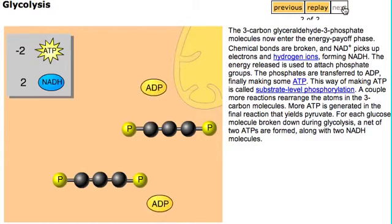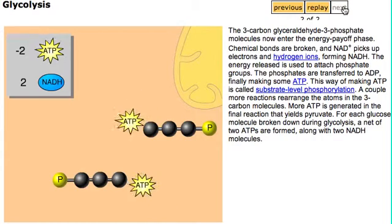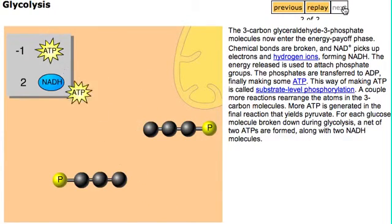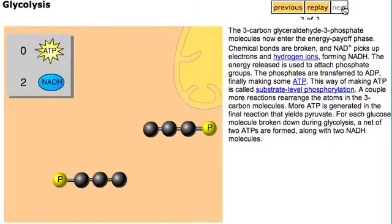The phosphates are transferred to ADP, finally making some ATP. This way of making ATP is called substrate-level phosphorylation.